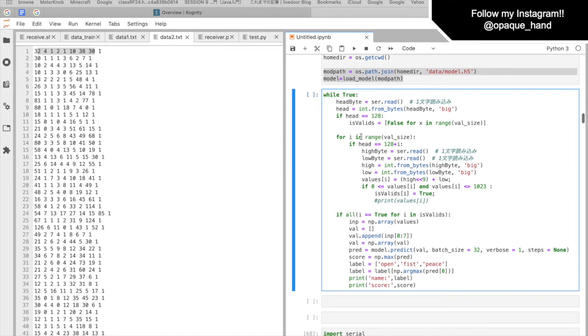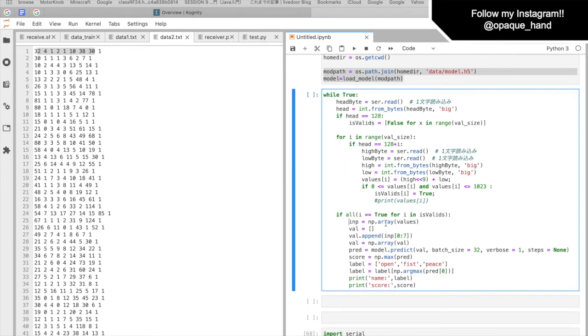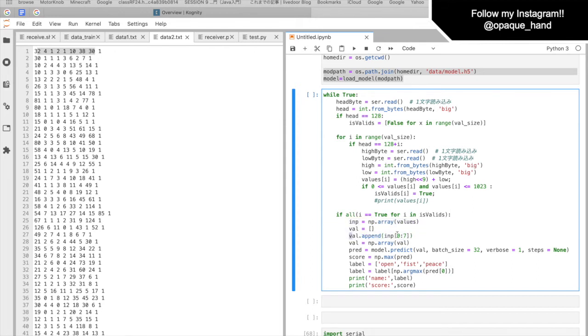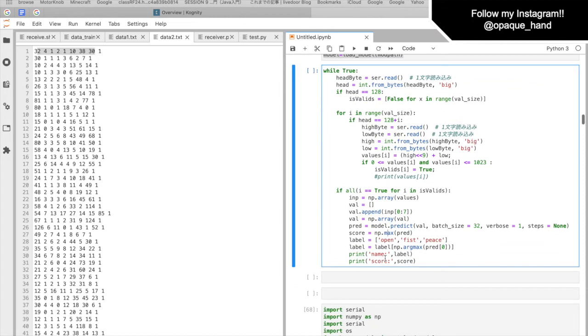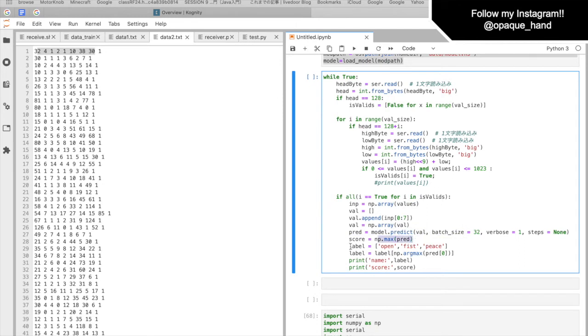This part is a loop. It first reads the serial input from the Arduino. And in here, if it's true, it's going to first append into values, append into number array. And then, it's going to reshape the array so the model can be utilized to detect the input. And then, we just simply predict. And then, score label. And then, it just prints out the name and the score.